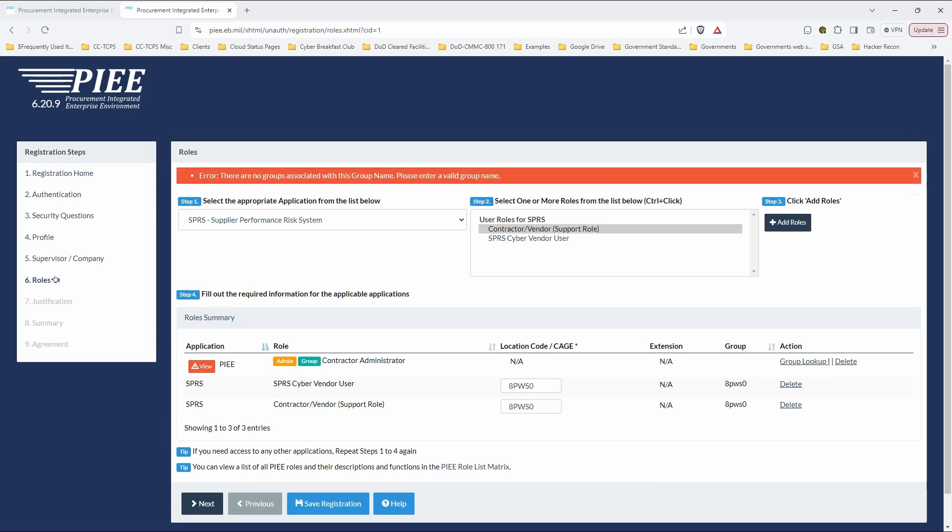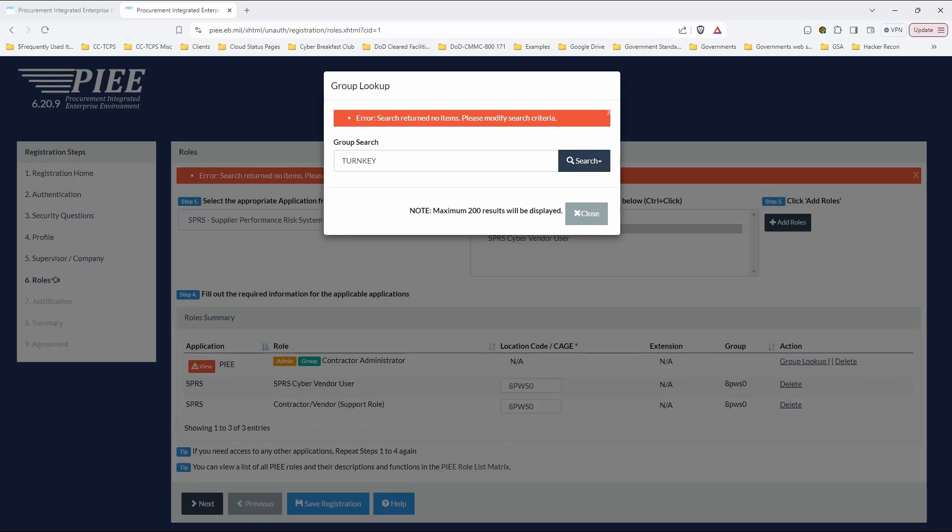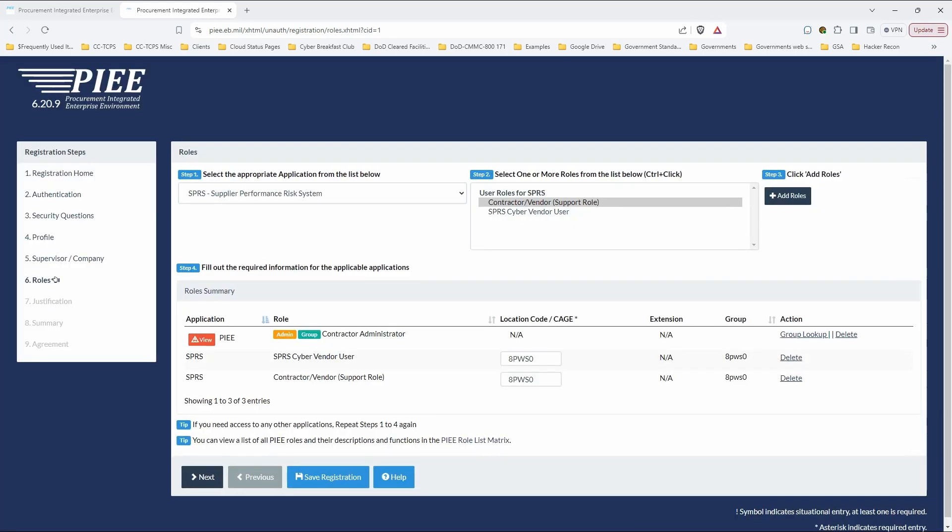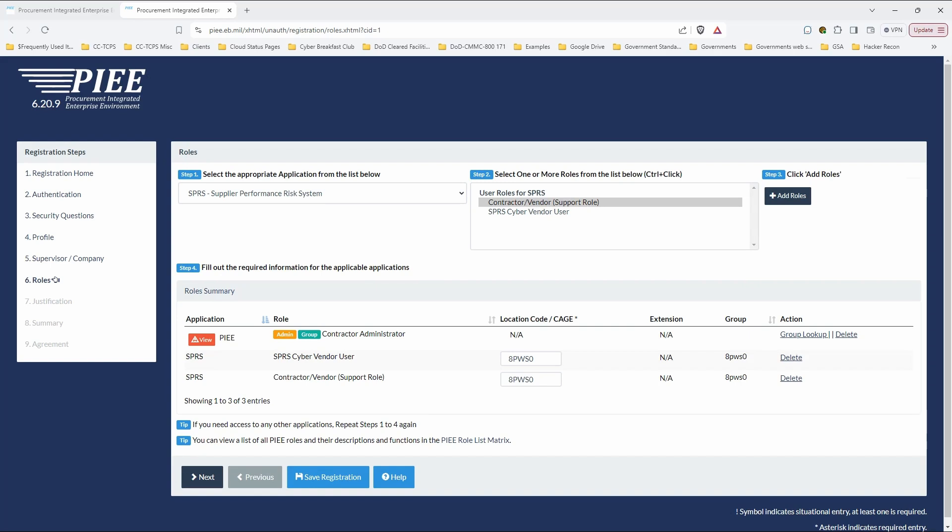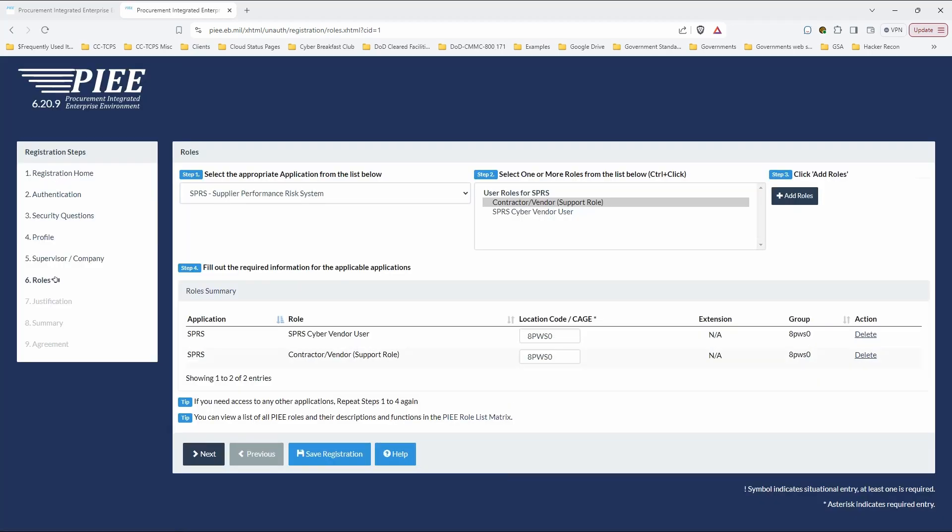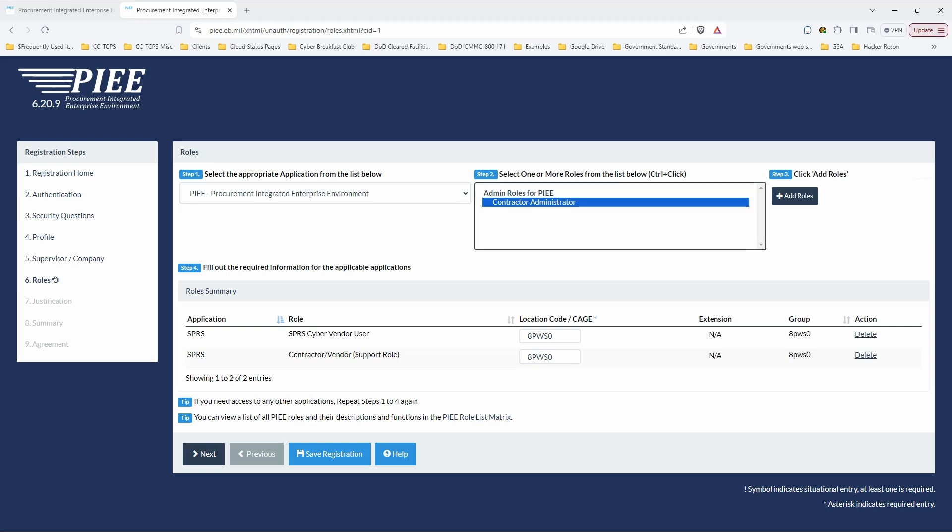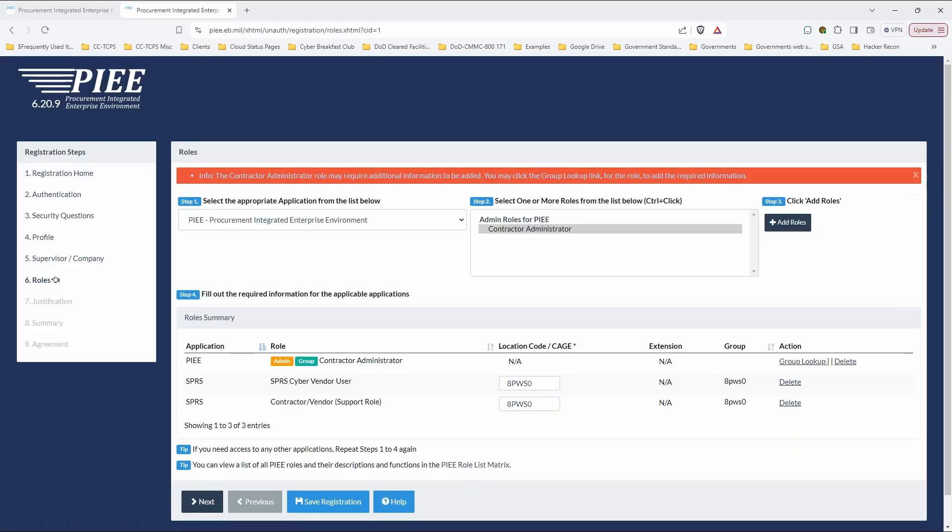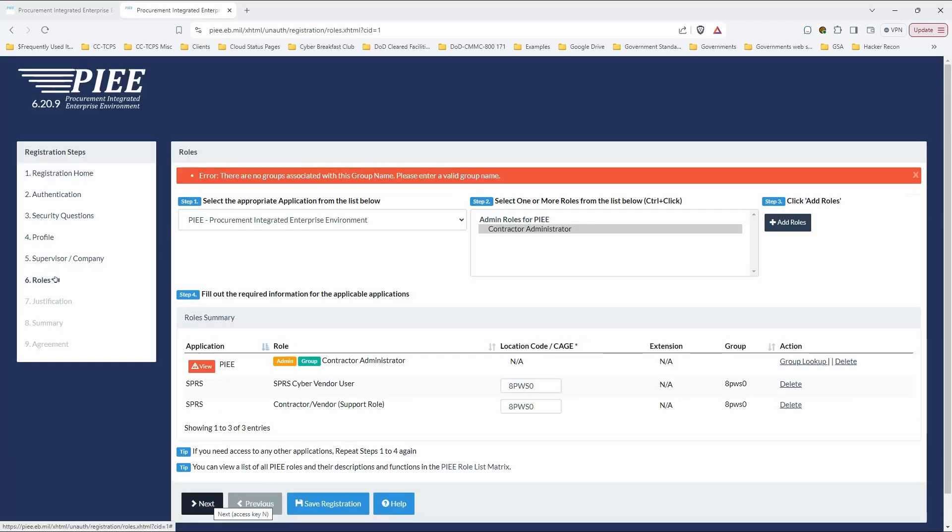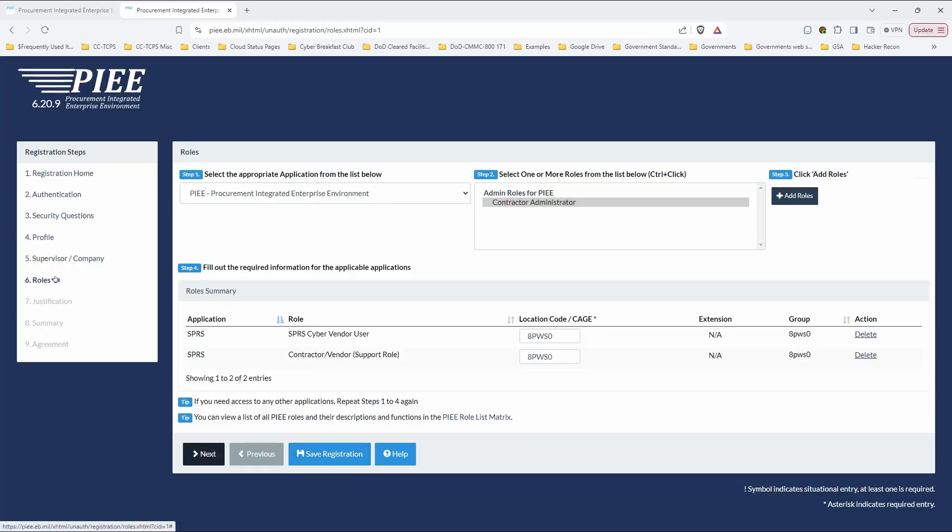Please... Group lookup. Group search. Well, that's kind of interesting. Why is the CAGE code... I don't understand that. I am going to delete this one. And go back here to PIEE and try adding it back in again. That's how it worked. That worked for me last time. I don't understand why that's not working. Well, I am going to delete that one and continue here.